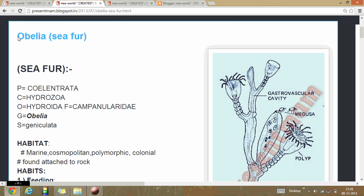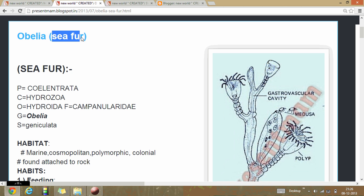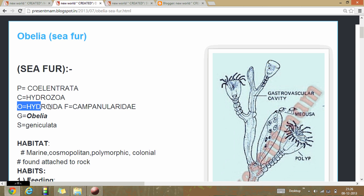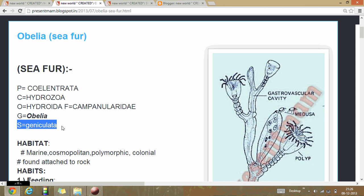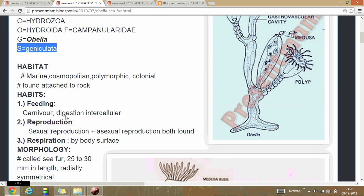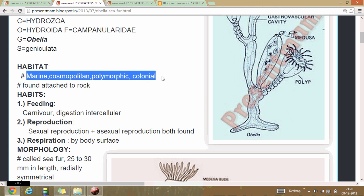We start about phylum Cnidaria, in which the animal called Obelia is classified. Obelia belongs to phylum Cnidaria, class Hydrozoa, order Hydroida, family Campanulariidae, genus Obelia, and species geniculata.